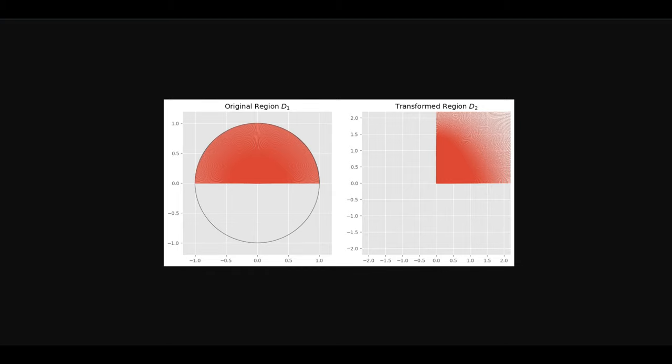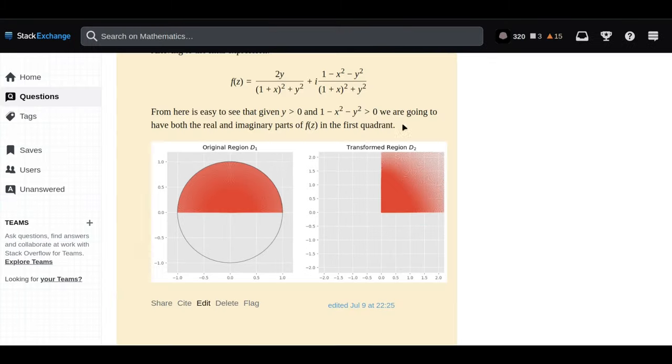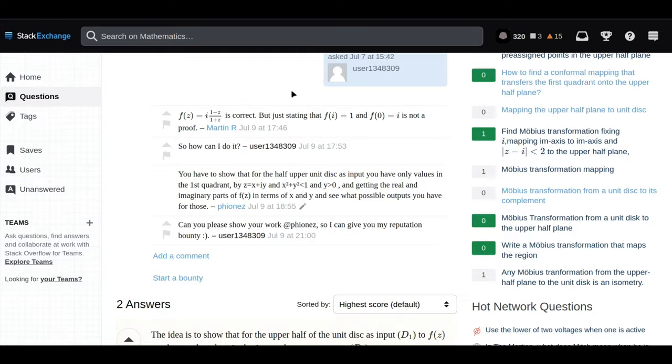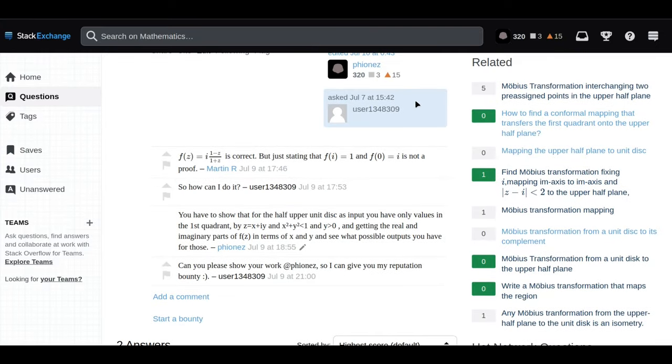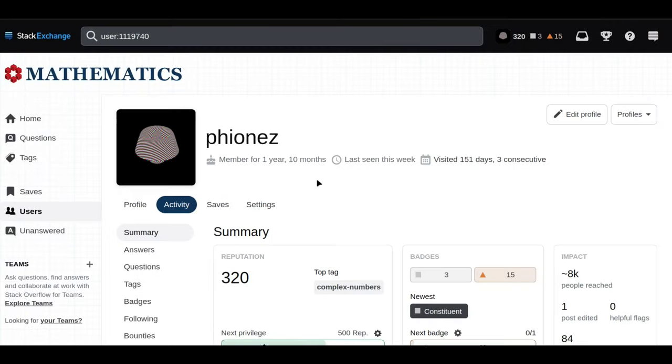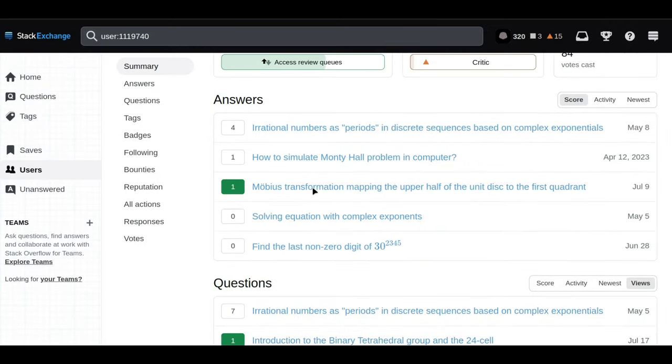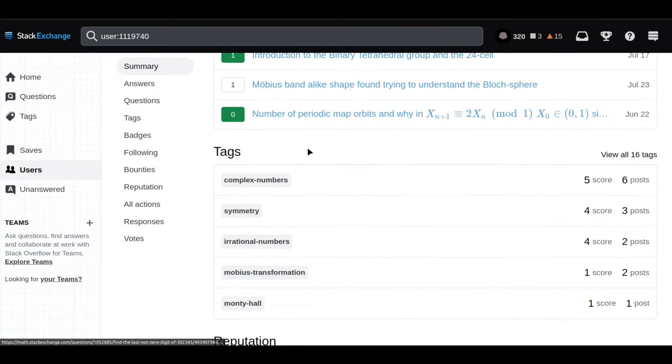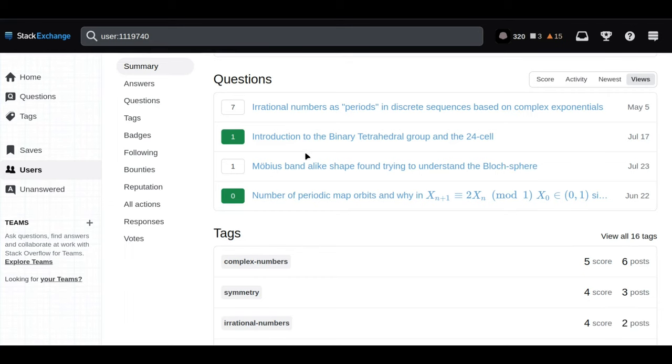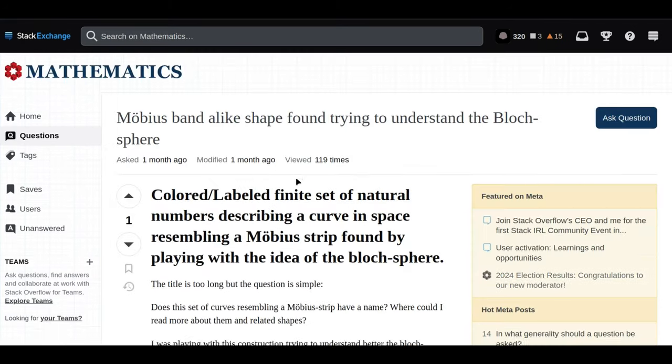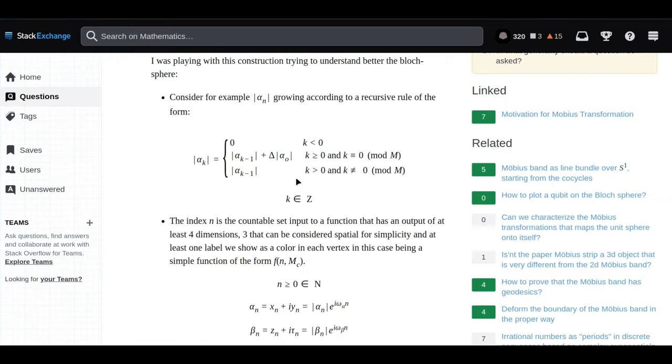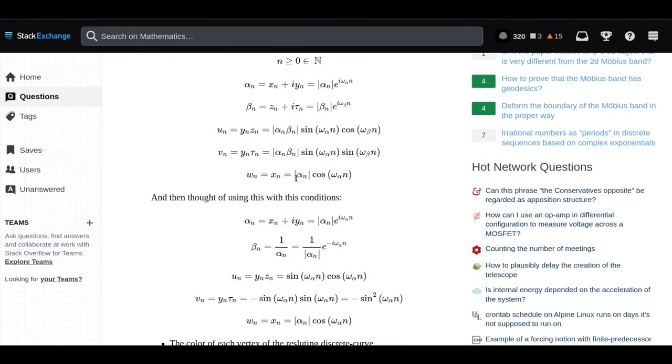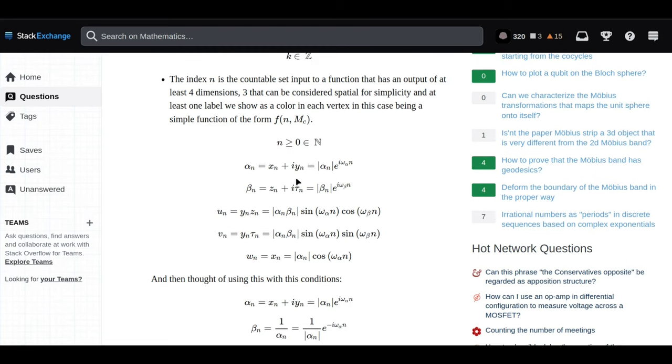Like transforming a half circle into a quadrant. But this user was playing with much more intricate transformations. They ended up creating some pretty wild shapes that actually resemble something called a Möbius strip. As we go further down this rabbit hole today, we will discover a pretty unexpected link between that shape, the Möbius strip, and something called the Bloch sphere.